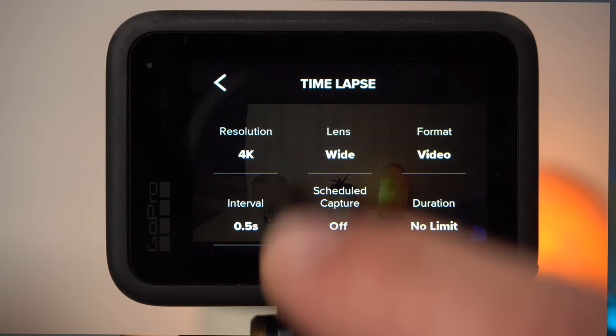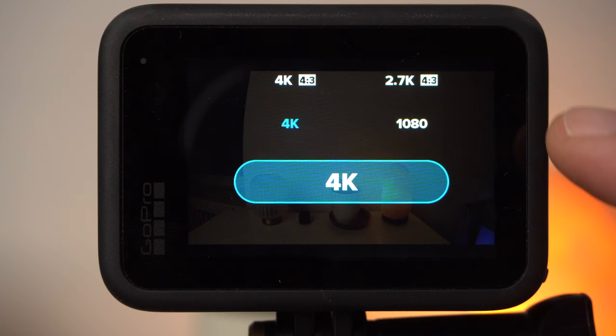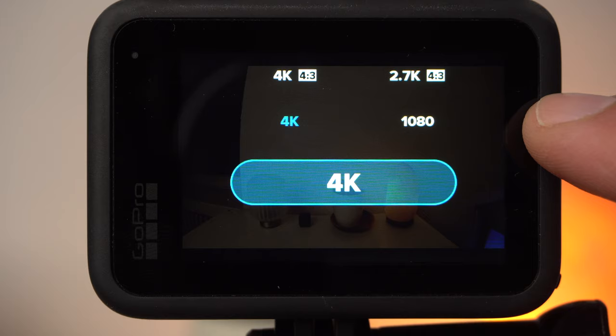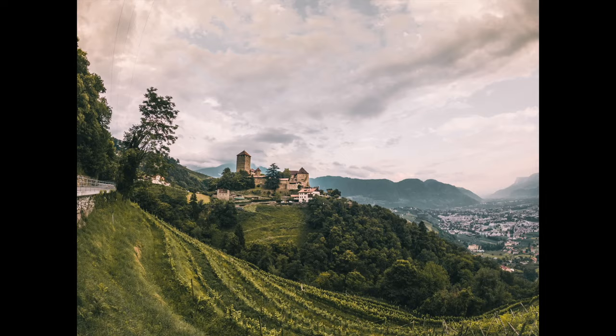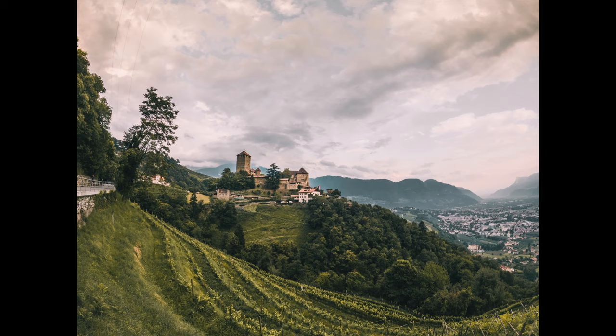Let's take a look at the individual settings in timelapse video mode. Under resolution you choose the resolution of the video file. In the 16-to-9 format — which is the lower line — 4K and 1080 are available. 4K and 2.7K in the upper line use the 4-to-3 format. If you select those, you will get a 4-to-3 image with an extended field of view at the top and bottom, but black bars on the left and right.